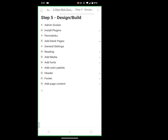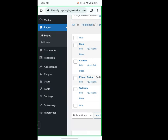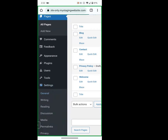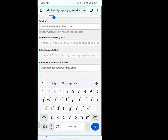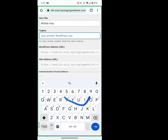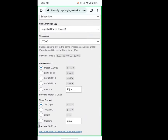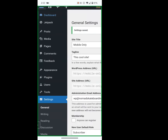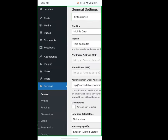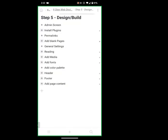Next, we're going to change our general settings. I go back to the menu, Settings, General, and change my site title to 'Mobile Only.' If I had a tagline I could put it in here. Then save. All of these settings — everything on Learn WordPress — we dive deep into all of them. We have courses, tutorials, and online workshops, and I'll answer questions for you at the end.